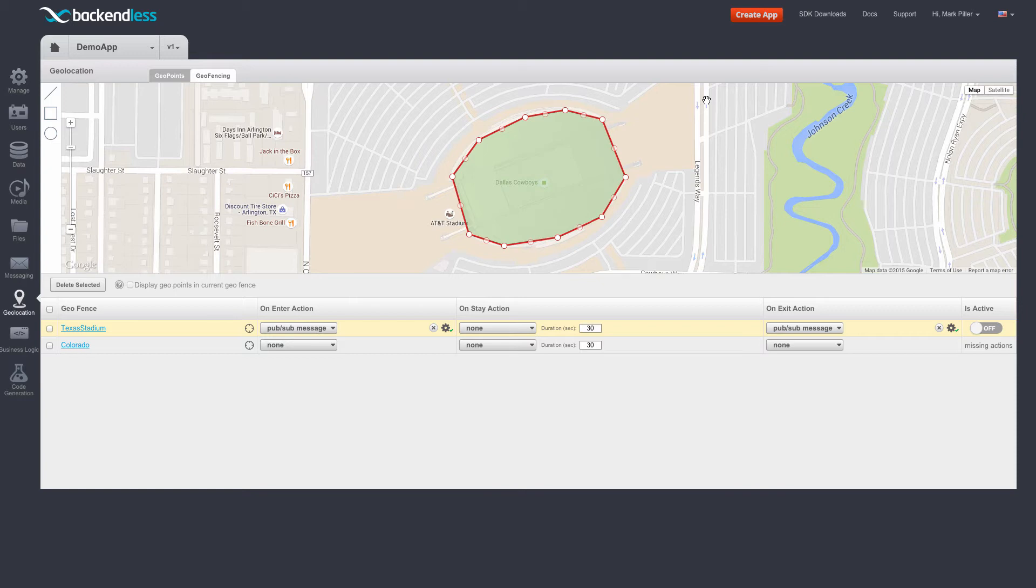This may not always be desirable. For example, if it is a mobile application and it sends out updates to its location, it could actually drain the battery very quickly. Specifically for this reason,